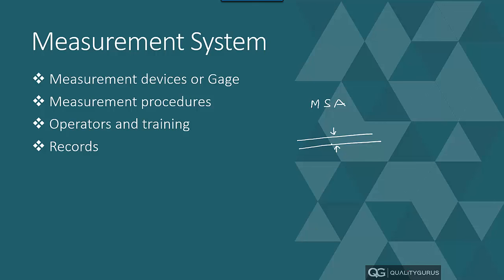The measurement system consists of these four parts. Generally, it has measurement devices or a gauge—a gauge which you use to measure something. This gauge could be a scale, a vernier caliper, a micrometer, or a stopwatch. Anything could be a measurement device or a gauge.